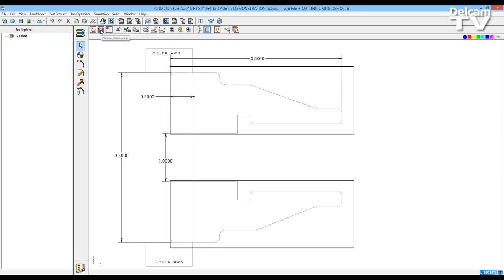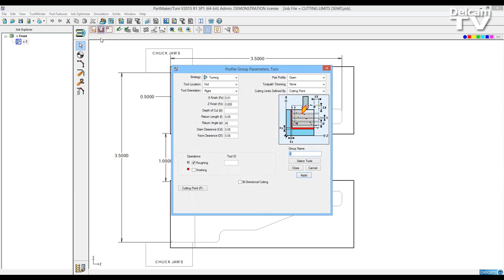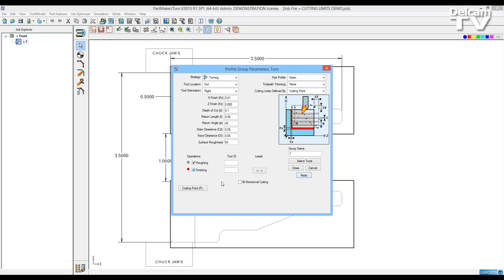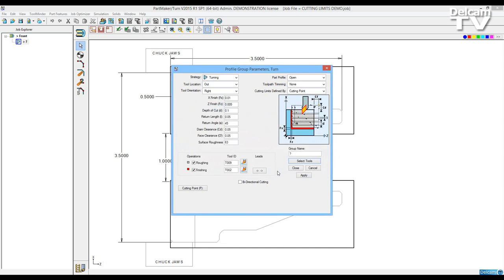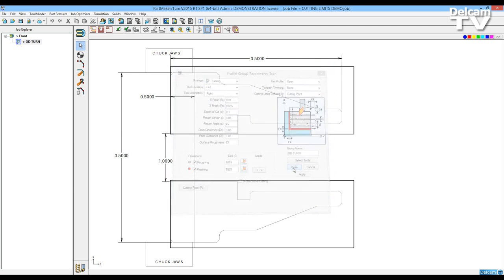Let's create an OD profile. We'll be turning outside to the right, we'll leave 10 thousandths in X, 5 thousandths in Z, and we're going to take a 100 thousandths depth of cut. I want to do roughing and finishing. We'll select our tools. We're going to choose the OD roughing tool and the OD finishing tool. We'll give this a group name and close.